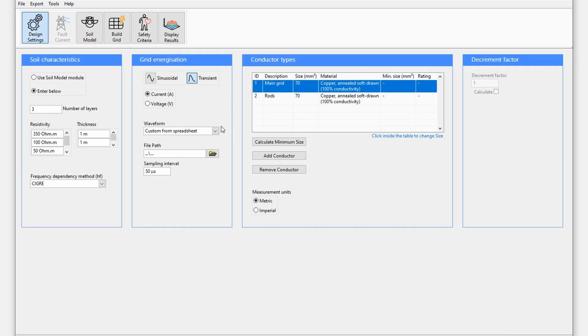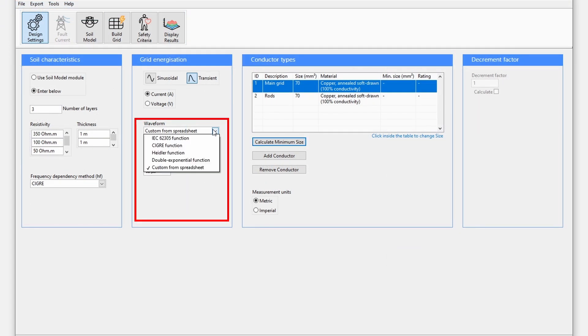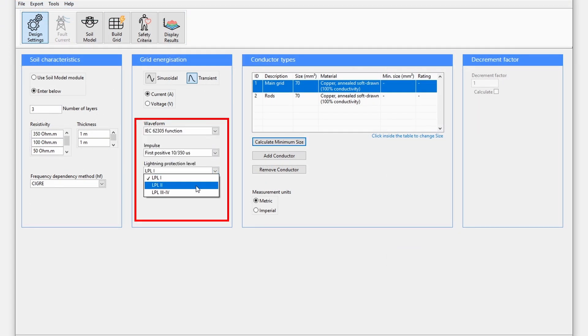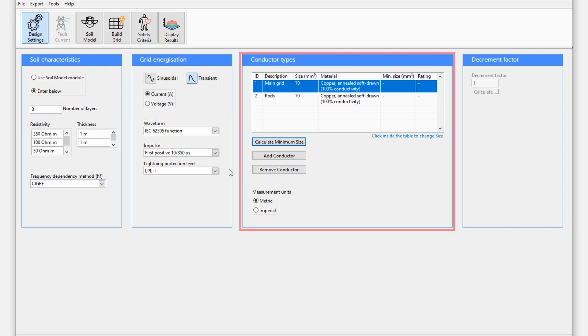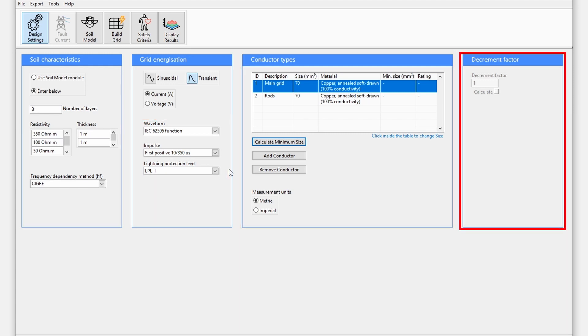In this tutorial, we will use an IEC function, first positive impulse, with lightning protection level 2. The conductor type section remains the same, and the decrement factor is disabled since it is not applicable for transient waveforms.